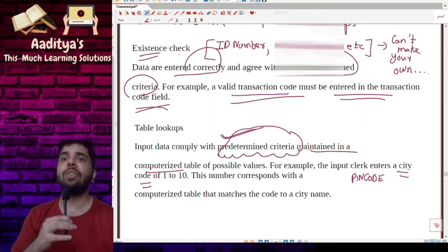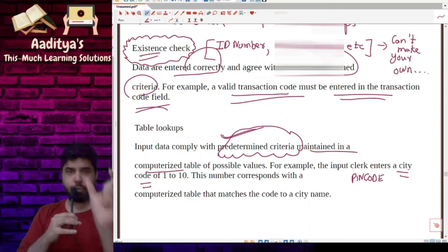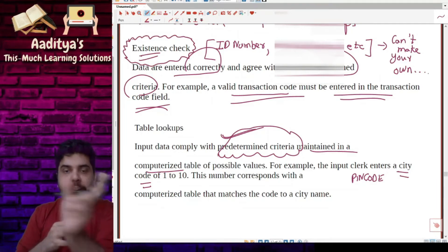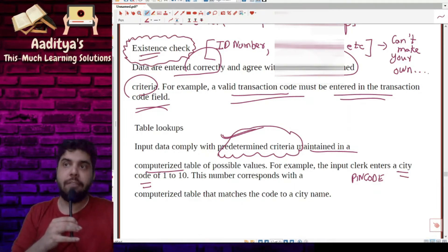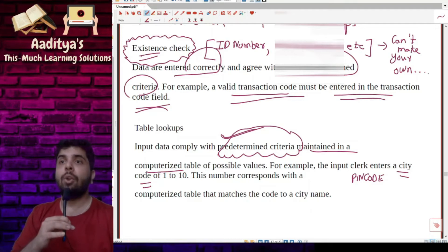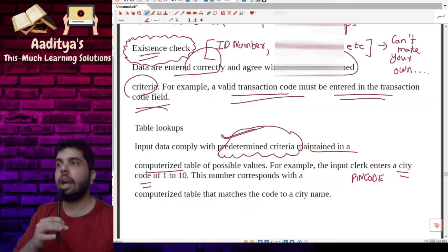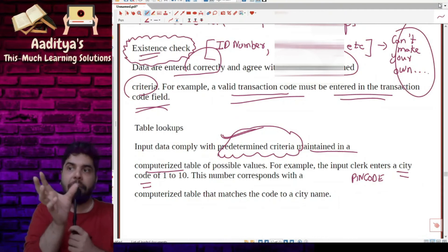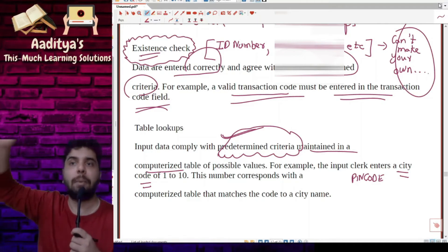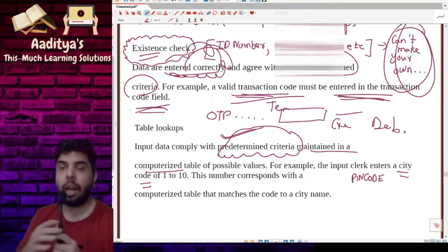In case of existence check, let's say there is an identification number — for your income tax or taxation purpose. You have identification numbers for individuals, companies, and partnership firms. You can't make your own ID number; if you want to enter your ID number, that number should already be existing and should agree with the valid predetermined criteria. You really can't make your own identification number. Now, what is table lookups?